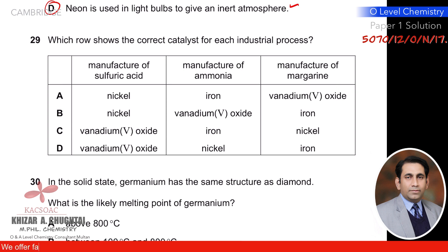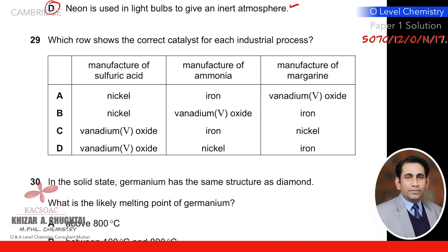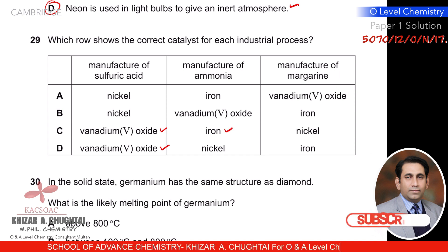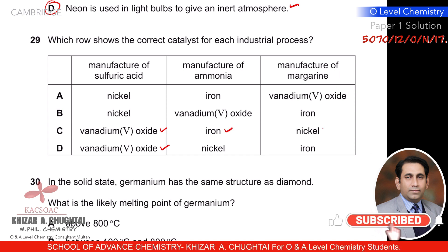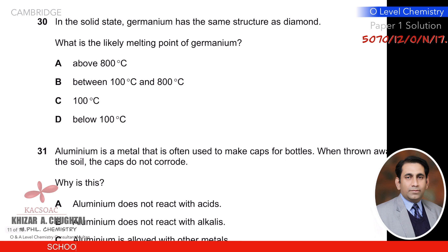Question twenty-nine: which row shows the correct catalyst for each industrial process? Manufacturing sulfuric acid uses vanadium(V) oxide; manufacturing ammonia uses iron; manufacturing margarine uses nickel. So C is the correct option.